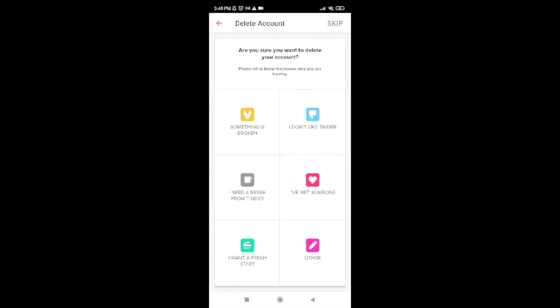Now it's asking if we are sure we want to delete our account. It also says please let us know the reason why you are leaving. If you're interested, you can tap on any of the reasons, but you can also skip it — I'll skip it for now.